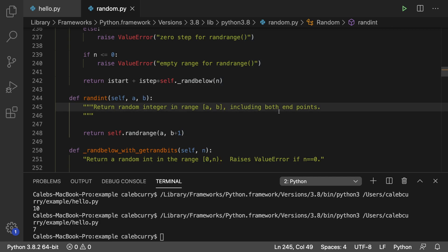Also note the triple quote comment. That's cool to see. So yeah, you can explore your modules, figure out how they work just like that.